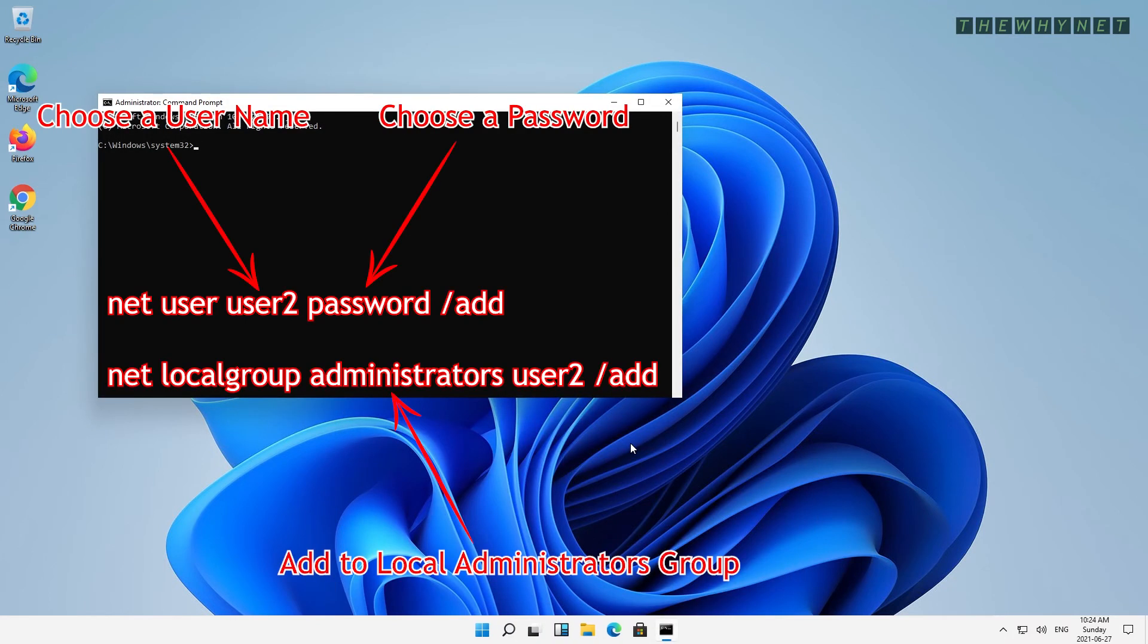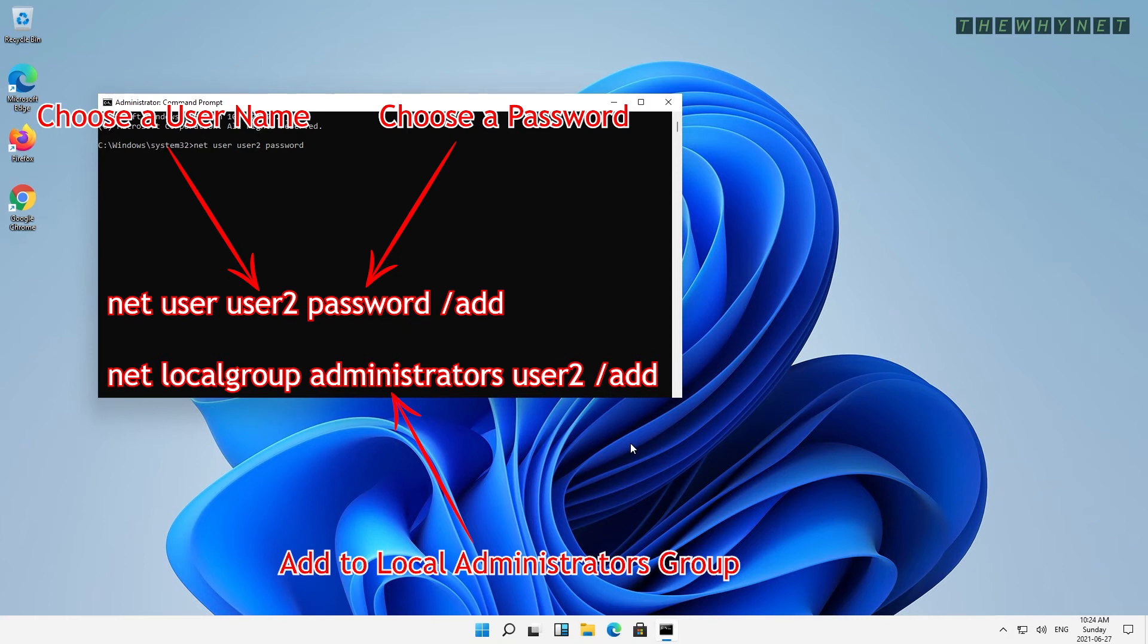These are the commands you need to run. The first one is net user, followed by the username, followed by the password, followed by the forward slash add command.